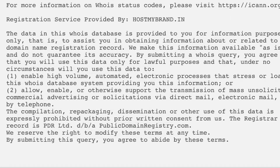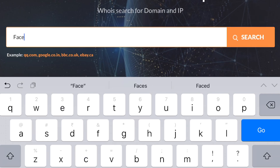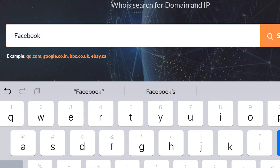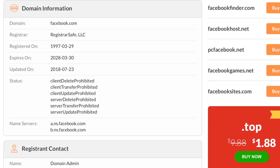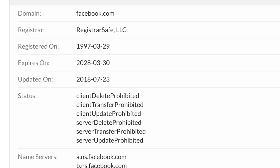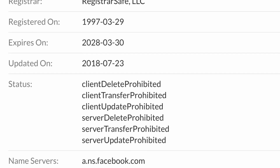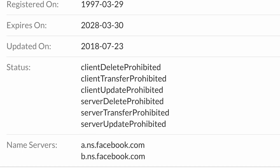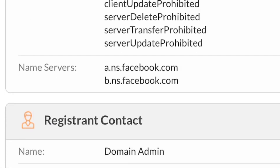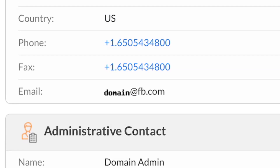Now let's find the WHOIS details of some popular domain names. Let's try facebook.com. Facebook.com was first booked on 29th March 1997 — 22 years ago! The domain is booked until 30th March 2028. The company name, address, phone number, and email ID — everything is given.